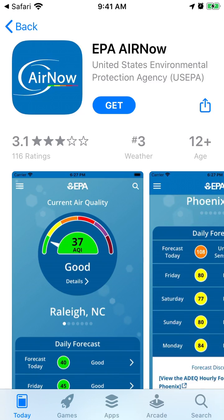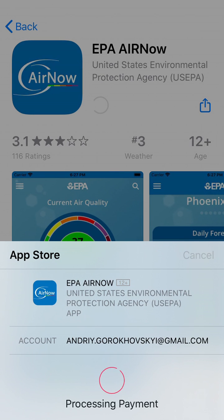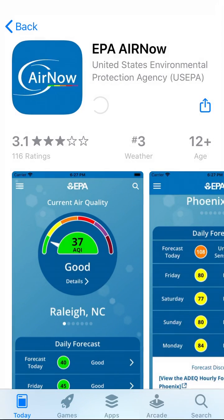Hello everyone. So how to install the AirNow app. This is the app — it's called EPA AirNow. It's a free app. Just tap get, and then you can use your Face ID or Touch ID to install it.